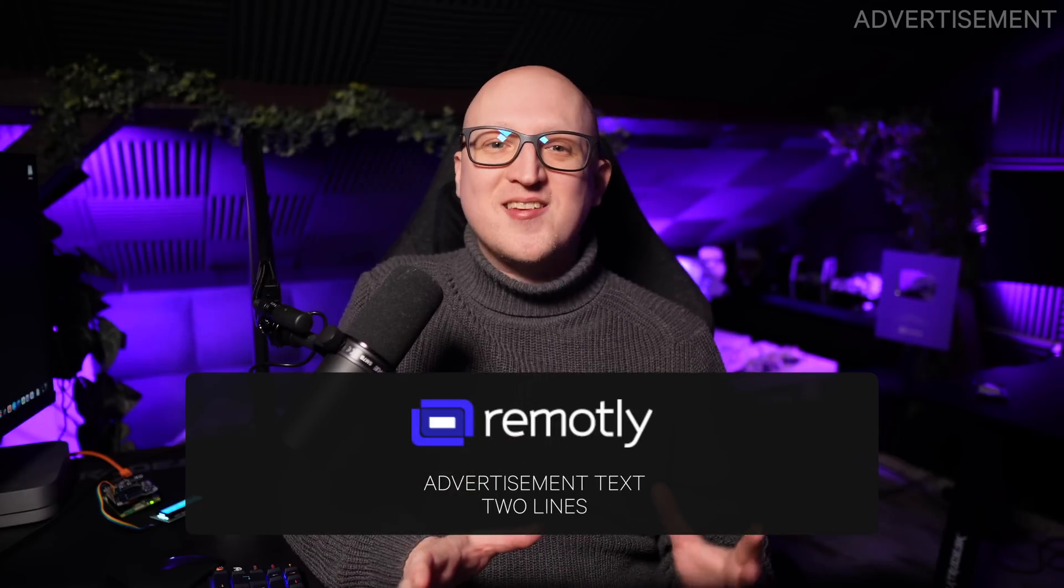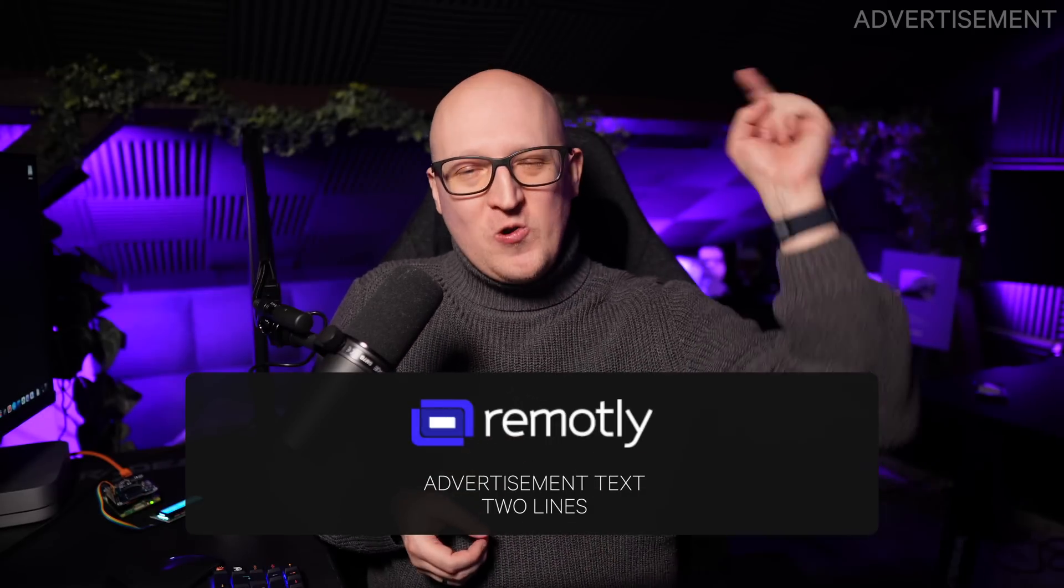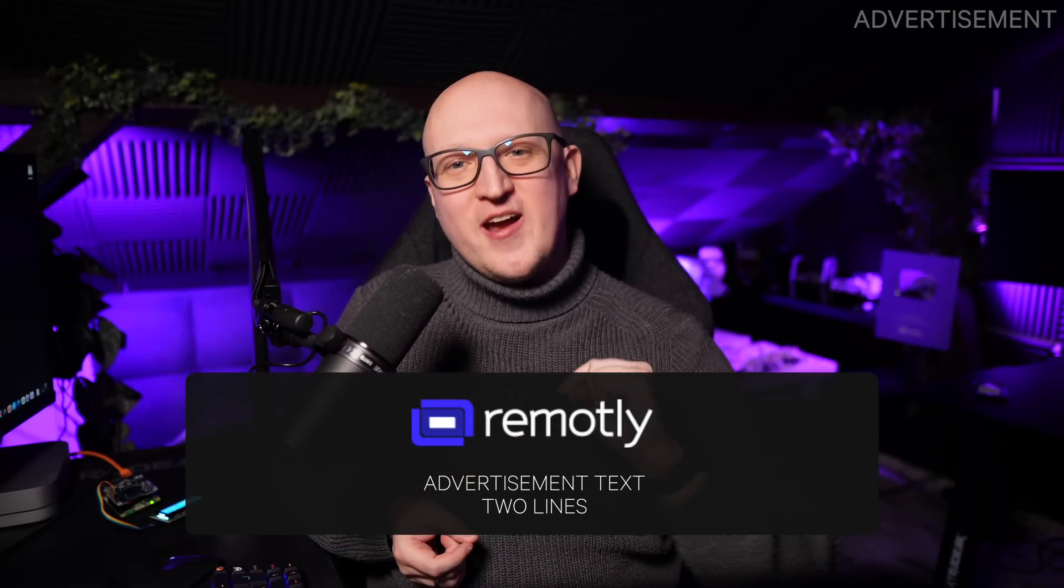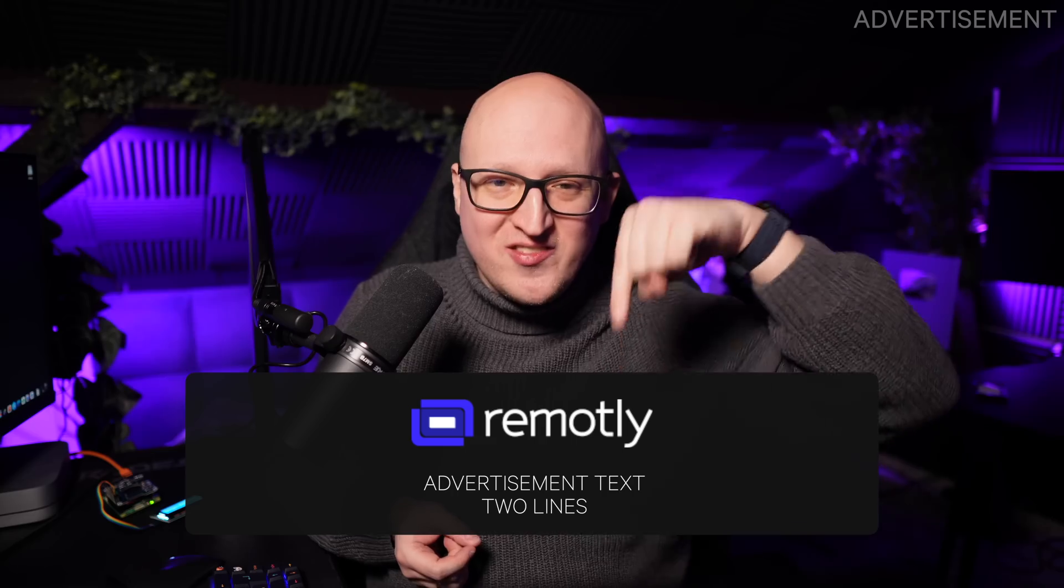So if you want super simple remote access, what are you waiting for? Just download Remotely and try it out, of course you will find a link to it in the description of this video.